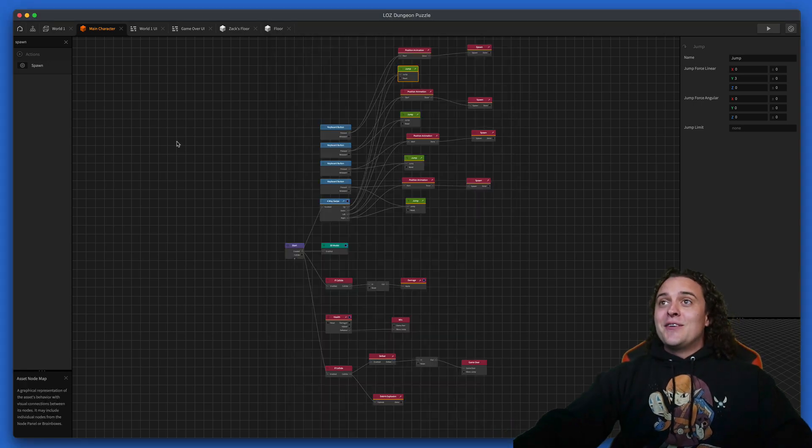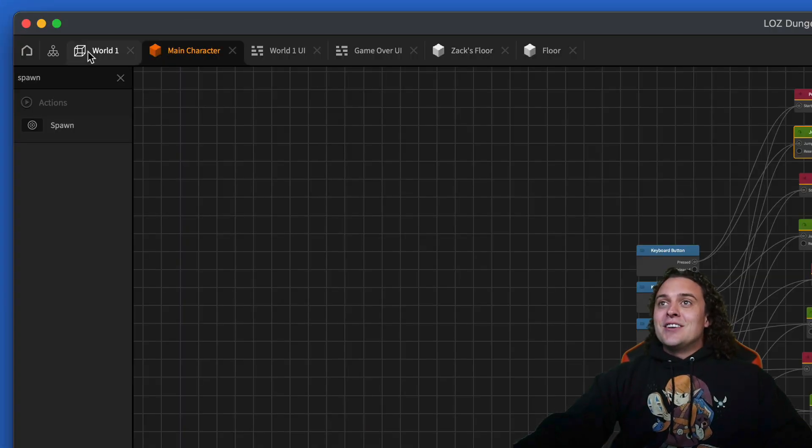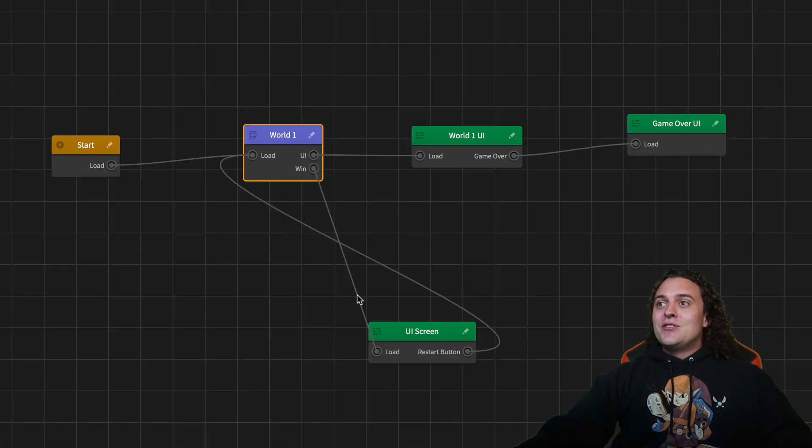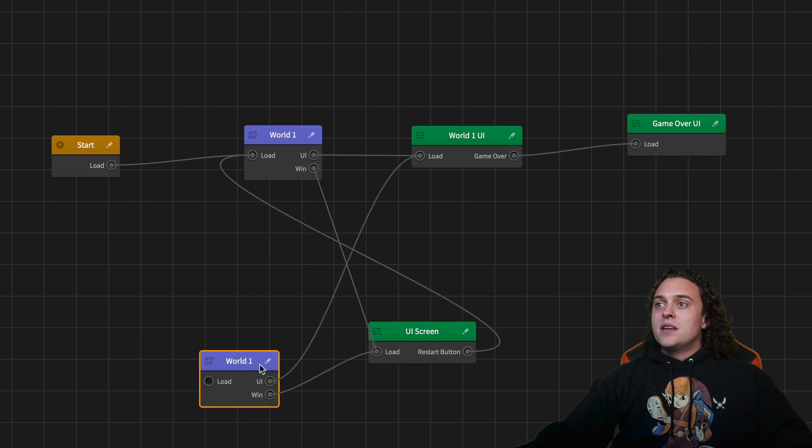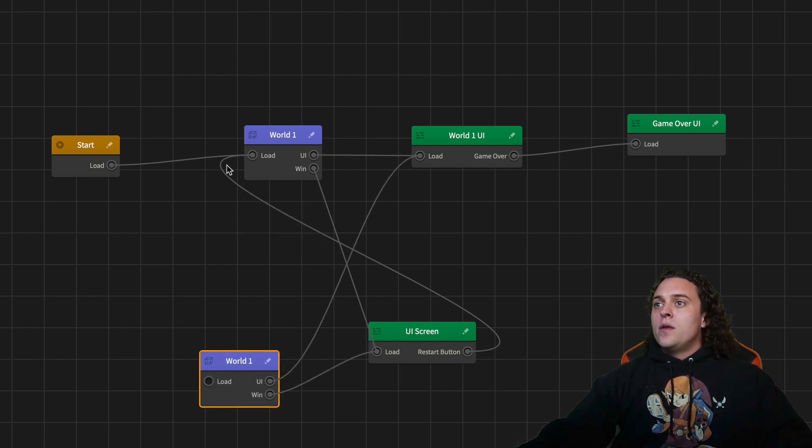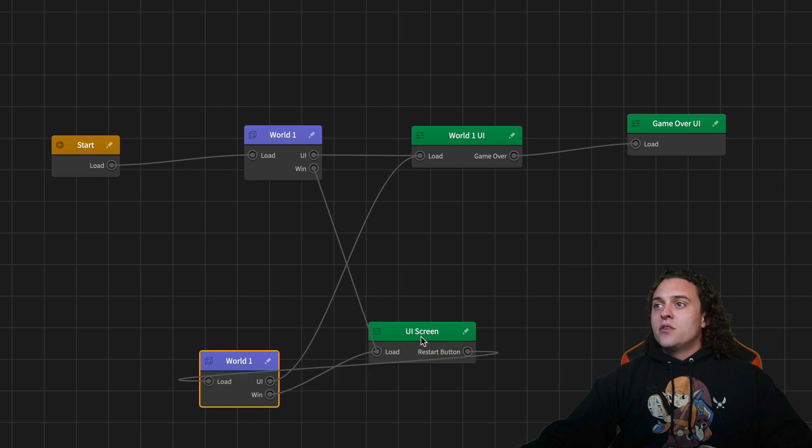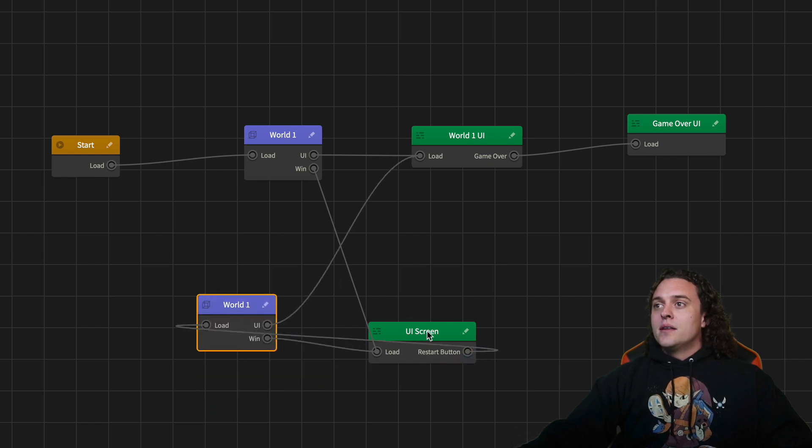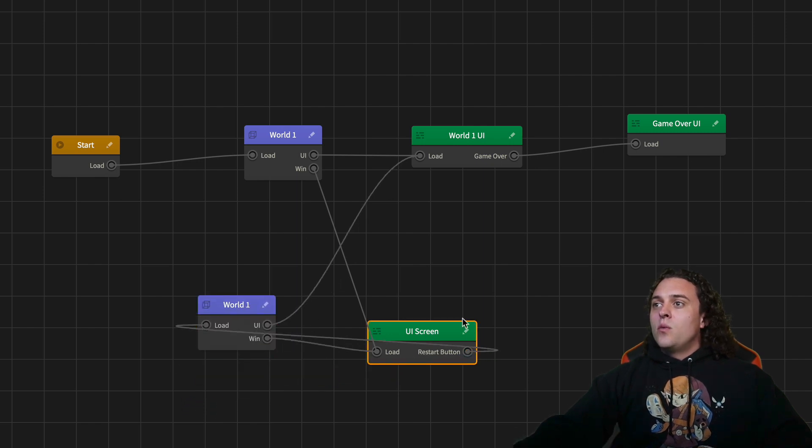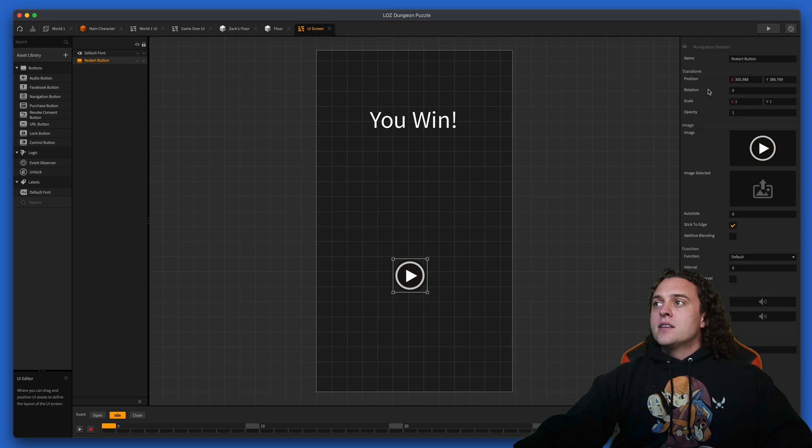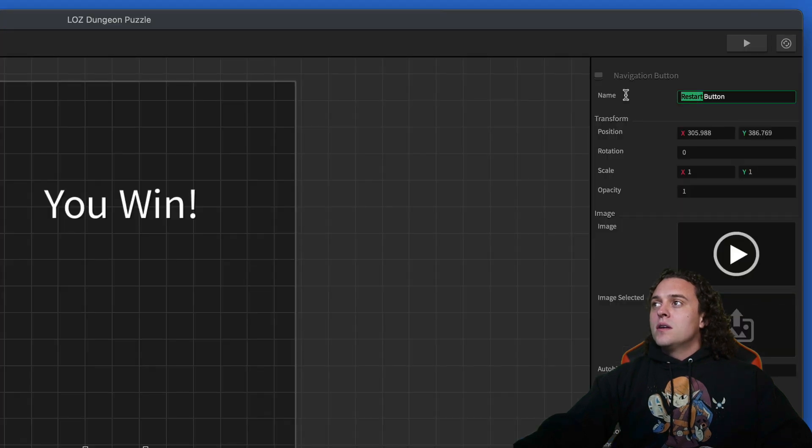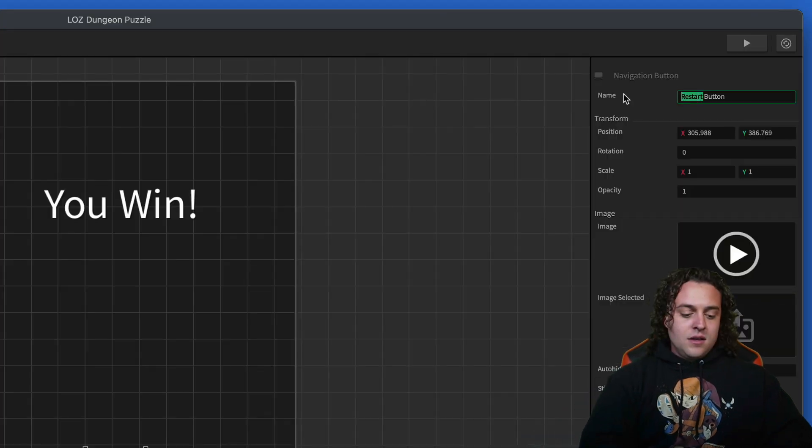Now let's make a second world. Let's go over here to our mind map and make a duplicate by pressing S on our keyboard. Then we'll make it so that this restart button is actually going to be a next world button. We'll go into here and call this next world.